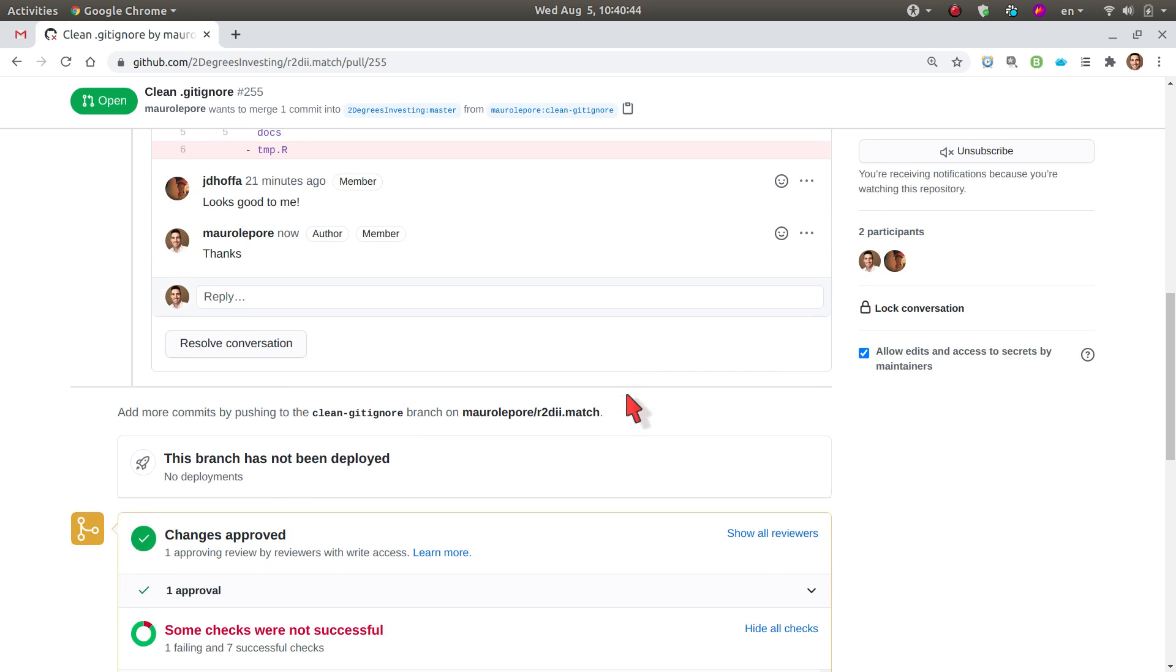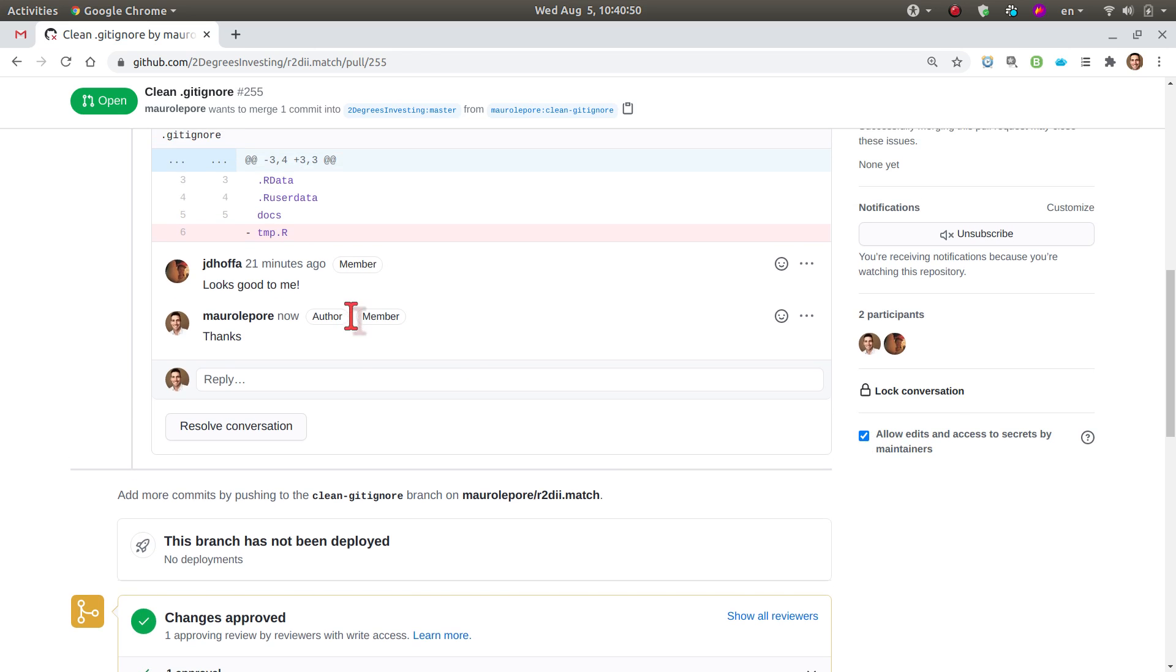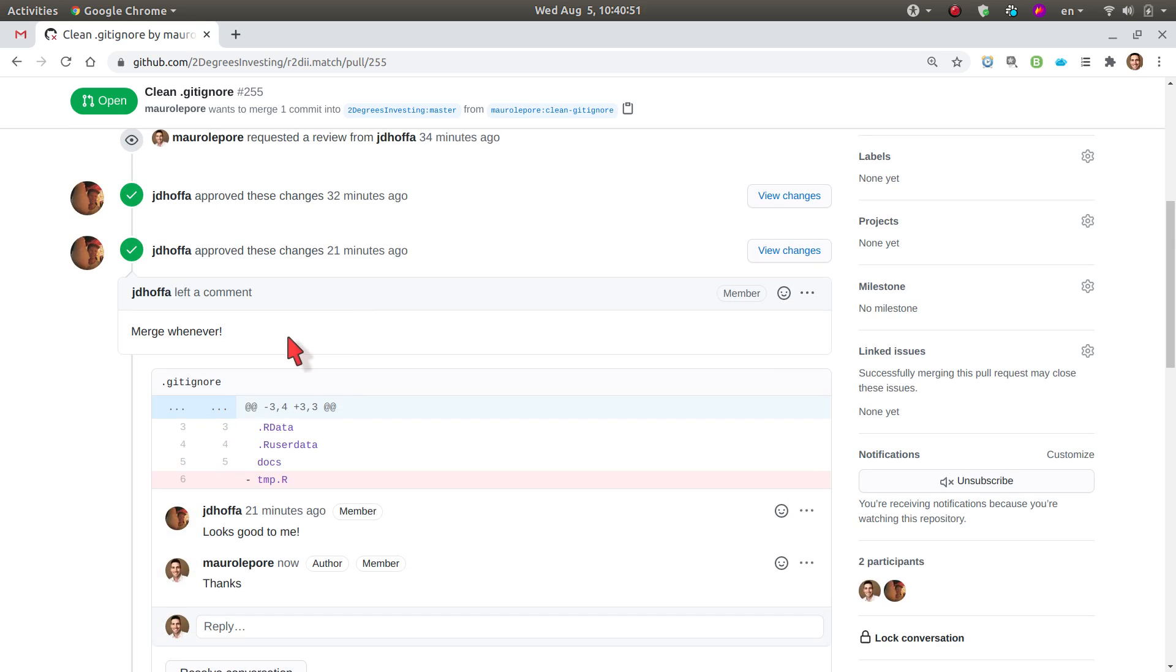In this case, because I do have privileges to merge this pull request into this repository, I will go ahead and merge following the message of my collaborator.